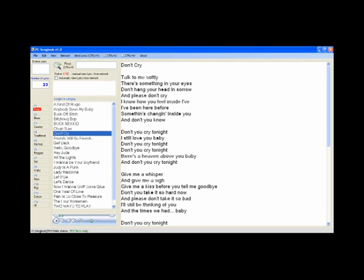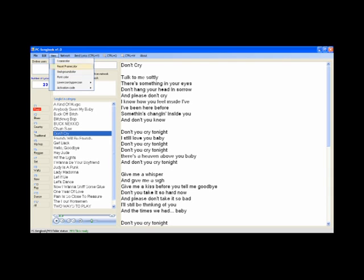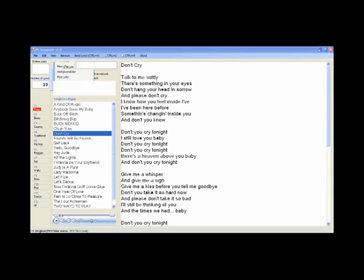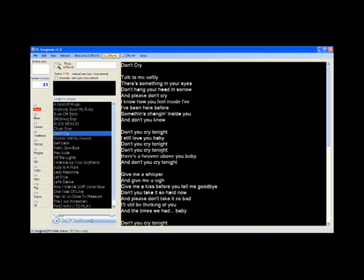You can also listen to mp3 files and use functions like play, rewind, stop, pause, and volume control, which is extremely useful if you forget parts of songs. You can also change background color, font color, and increase or decrease lyrics font size.